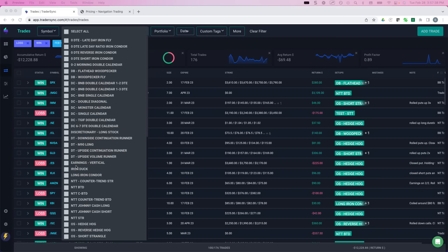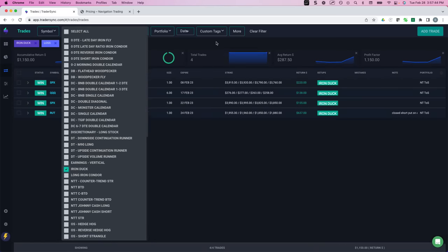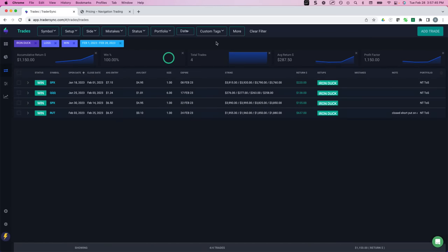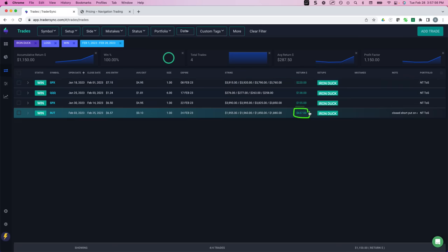Next category would be iron ducks. So we had four closed iron ducks for the month of February. A few beak profits. Here's one for $220, one for $138, one for $155. And then hit a nice duck head on our rut duck for $637. So four trades, total profit, $1,150 on our ducks.